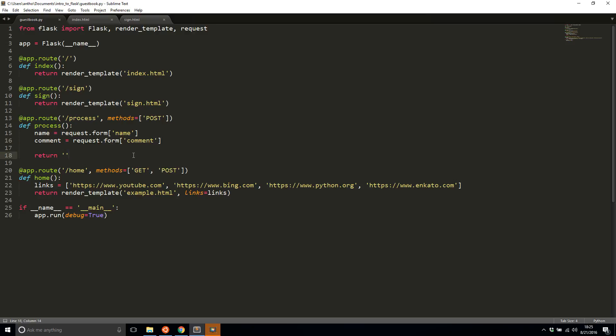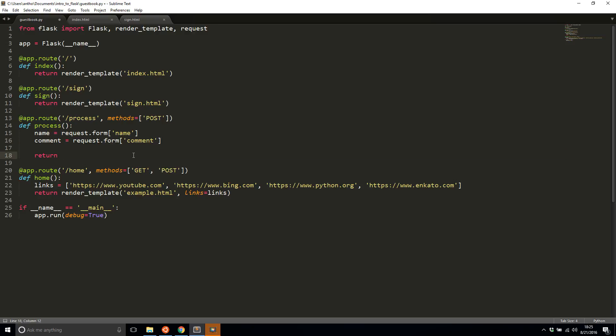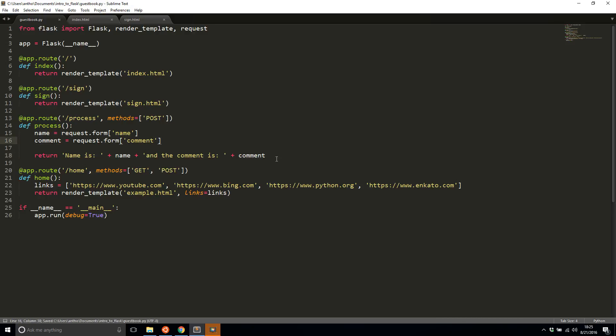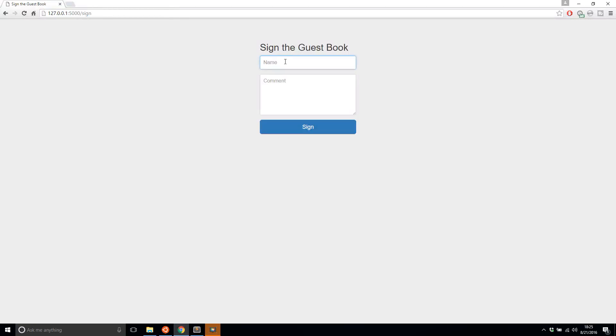What I want to do is simply return the results of this. I'll say something like return name is colon and then pass in the name and the comment is colon and pass in the comment. Let's run this and see what happens. I'll refresh the sign page and I'll type in my name and I'll type in a comment.